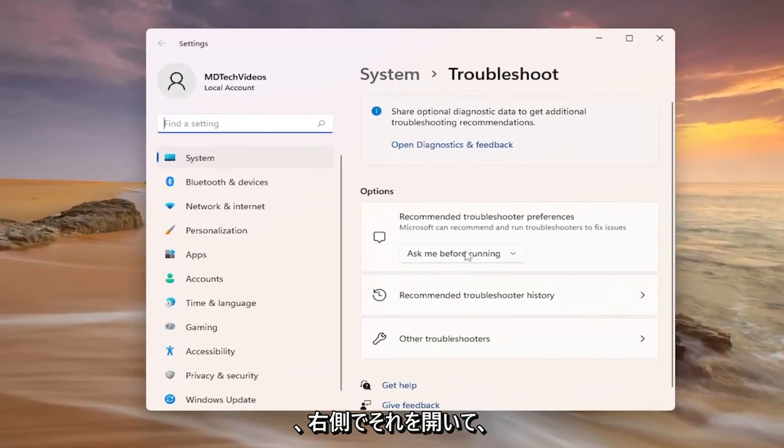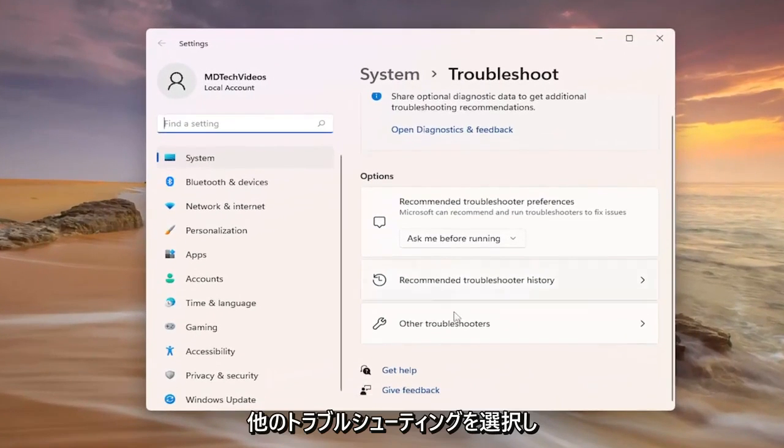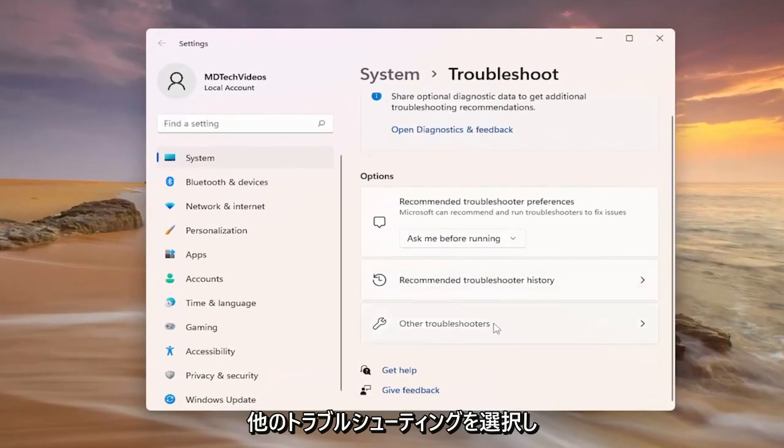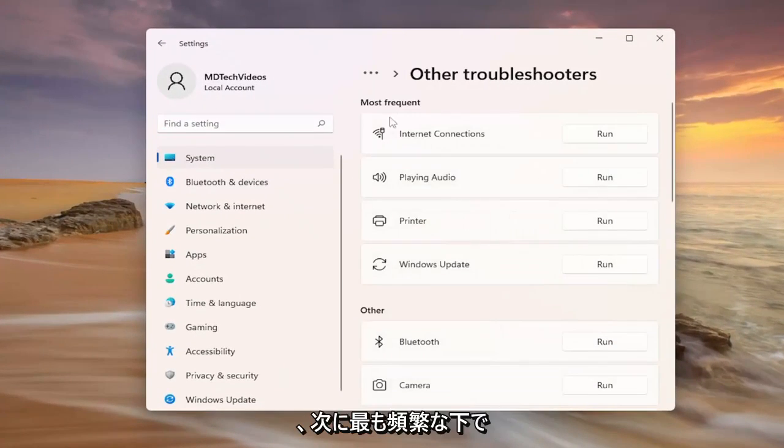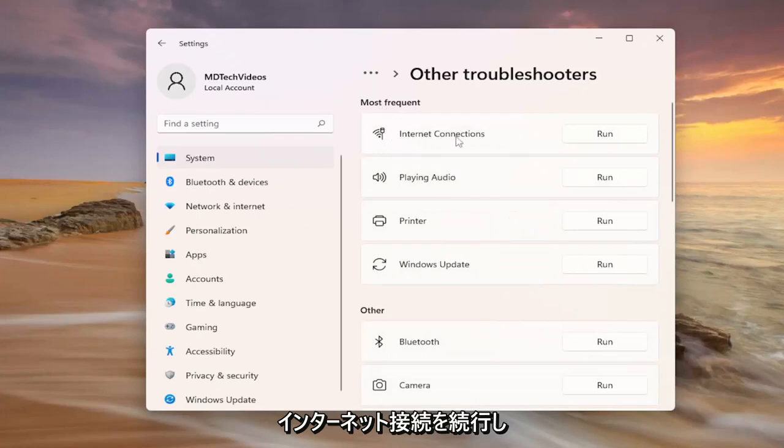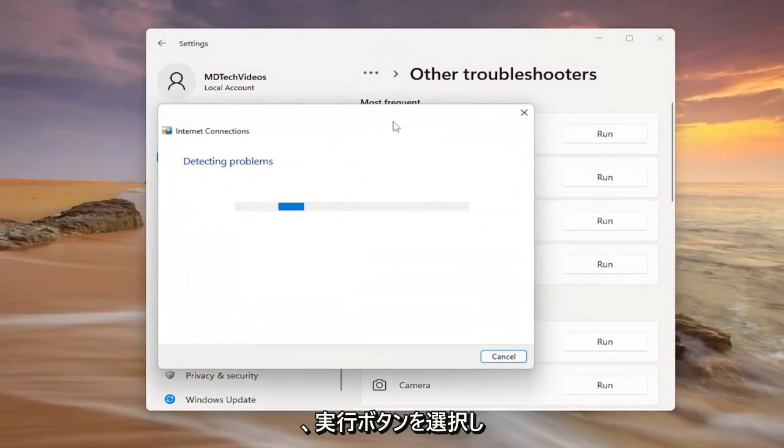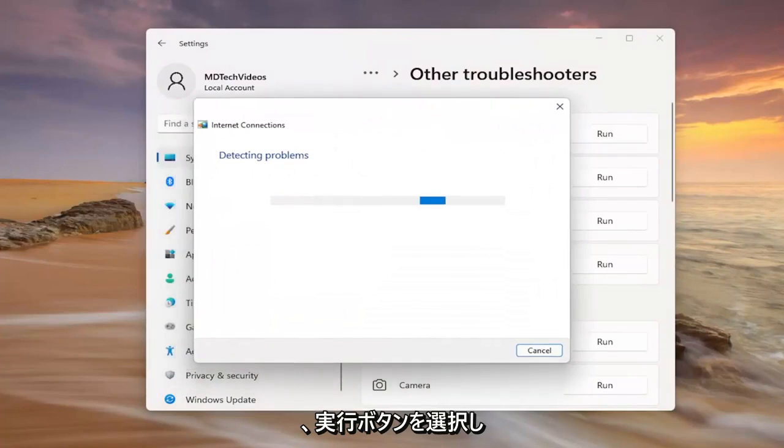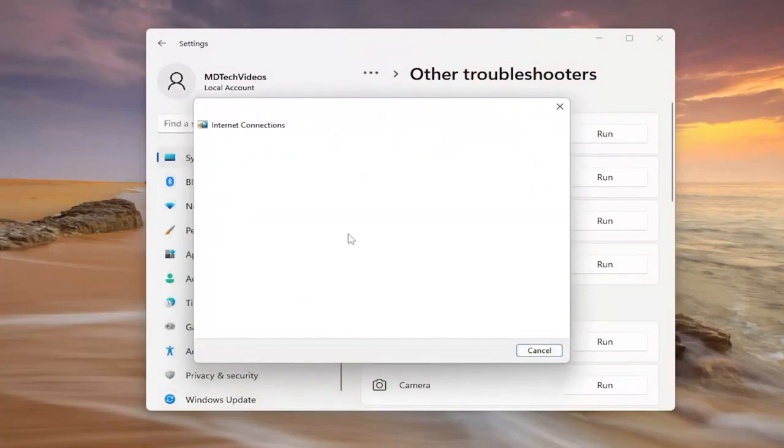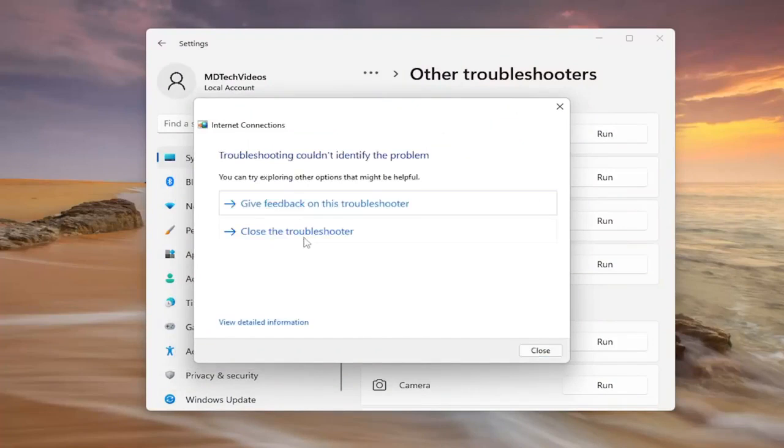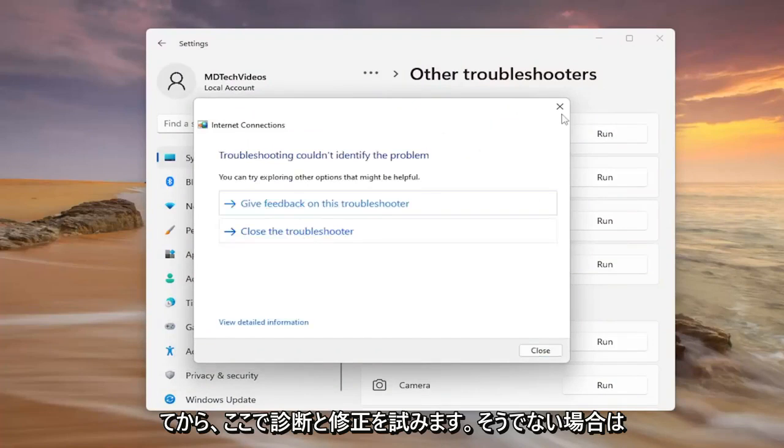On the right side you want to go and select other troubleshooters and then underneath most frequent internet connections go ahead and select the run button and then attempt to diagnose and correct it through here.